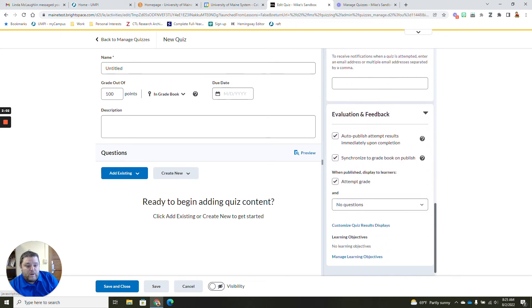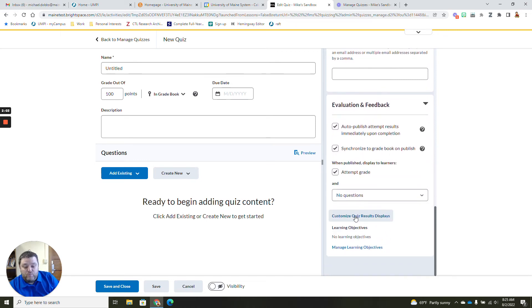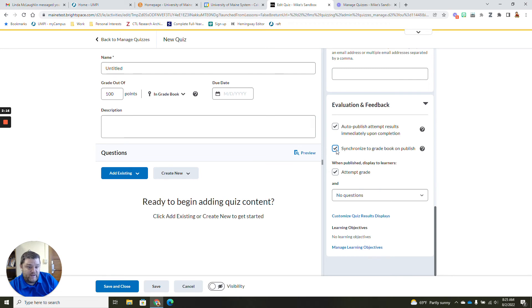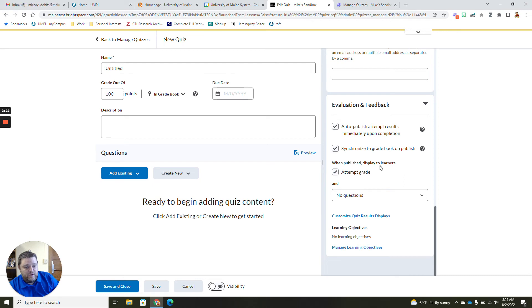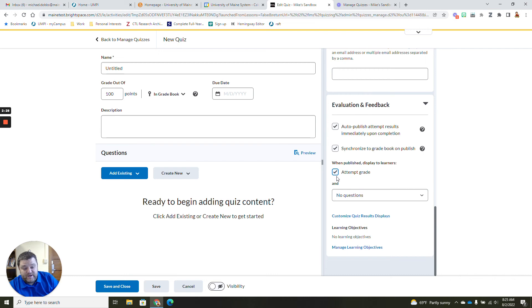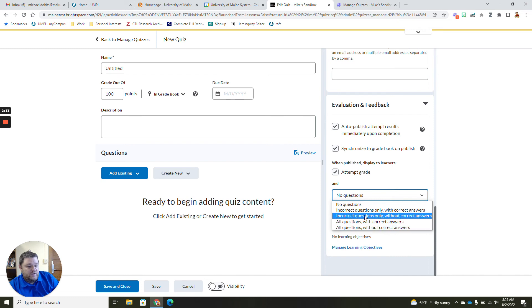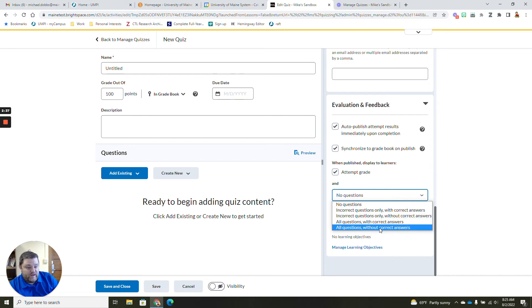Lastly, probably one of the more important pieces is the evaluation and feedback for the students on the quiz. This is where you can auto-publish your attempted results. You can have it synchronized to the gradebook as soon as you publish the grade. And you can have displayed what you want displayed to the students once it's published. You can give them the attempted grade as well as any incorrect questions with or without their correct answers, or just all the questions with or without the correct answers.